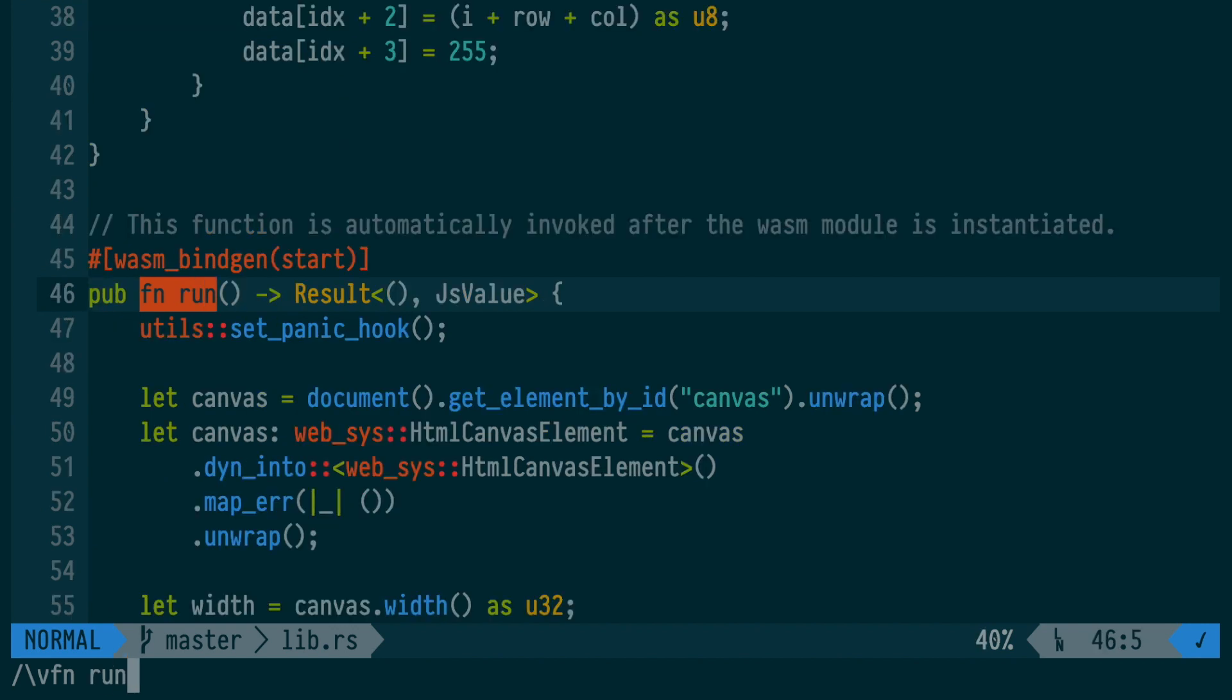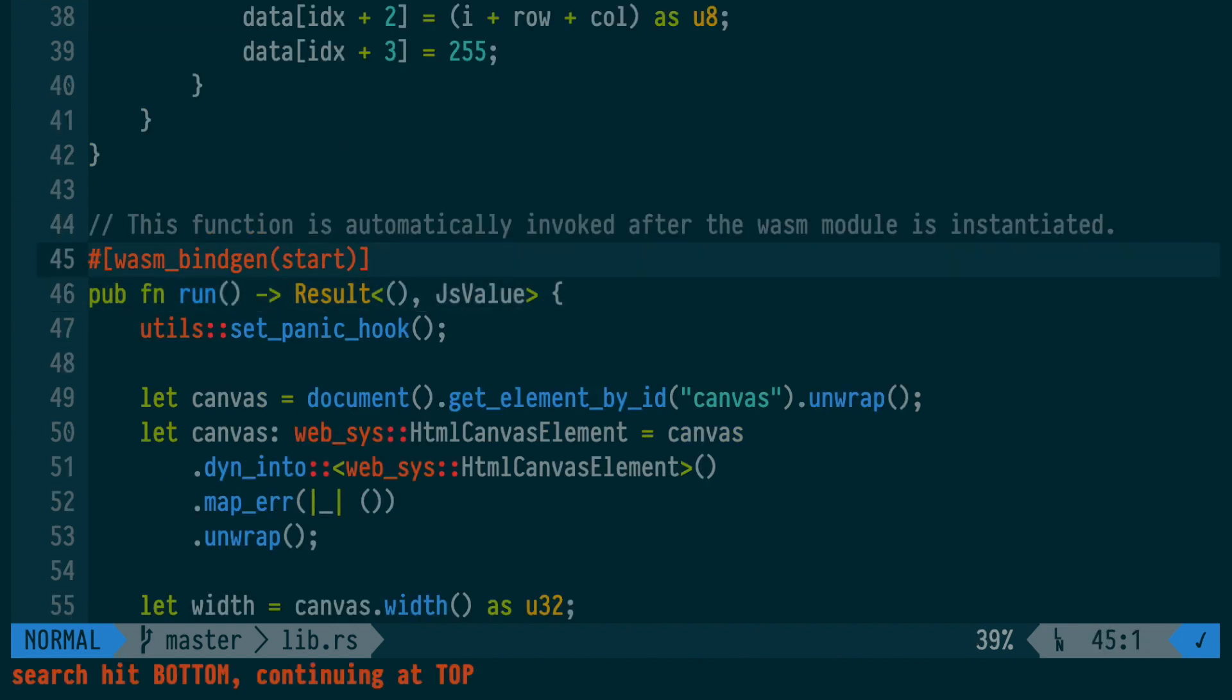We'll start at the JavaScript entry point, which is the function in the Rust file denoted with the wasm_bindgen start macro.